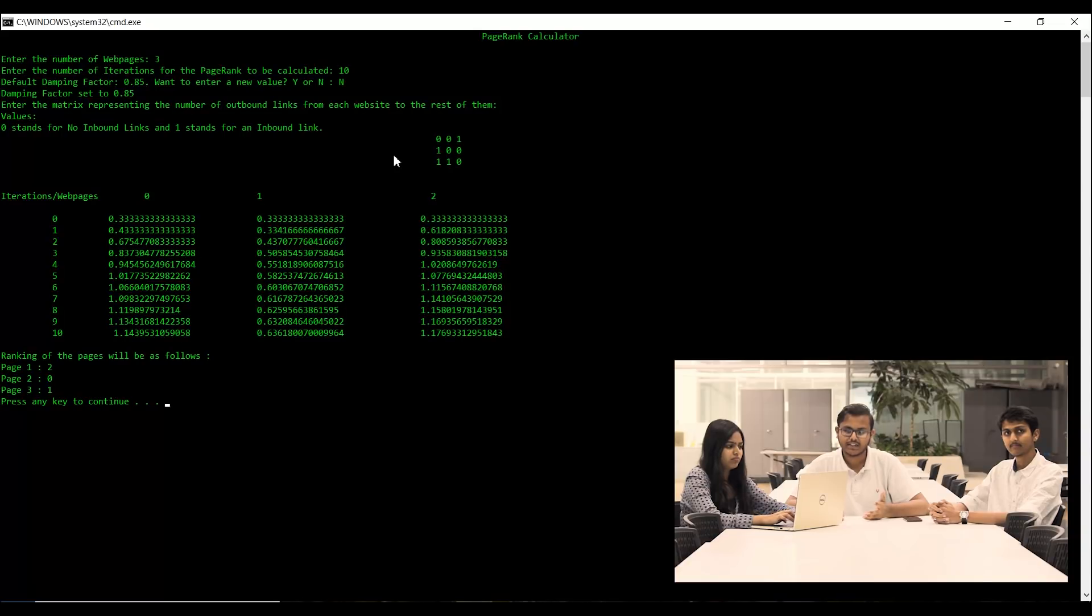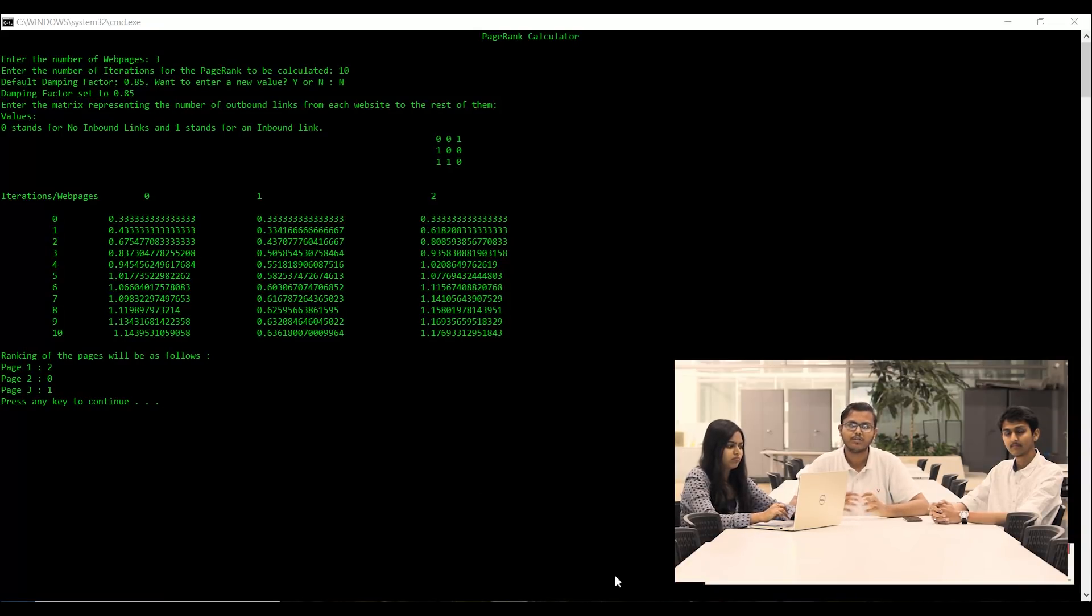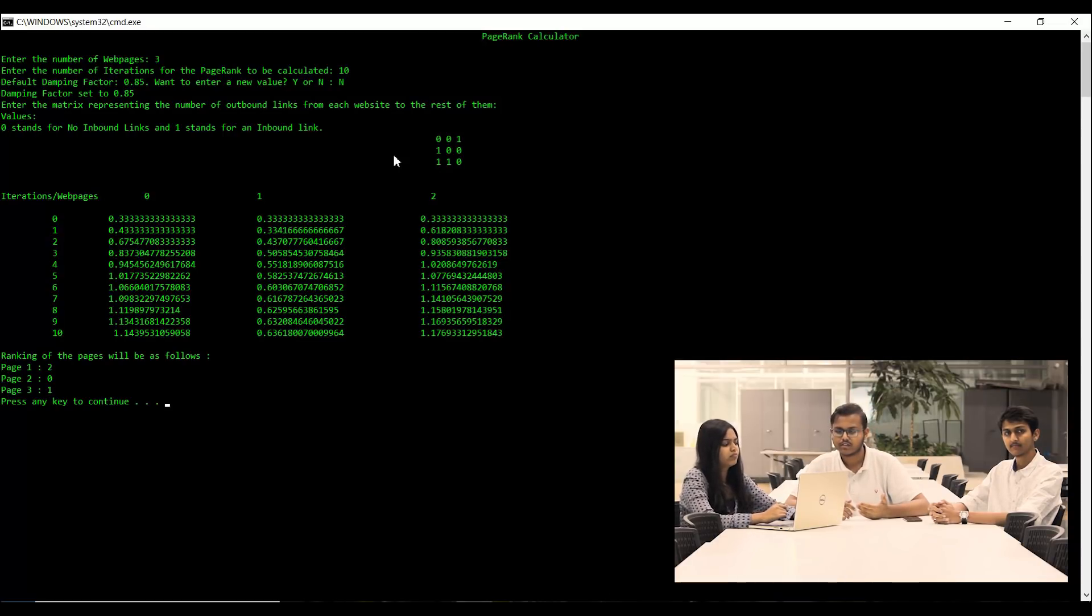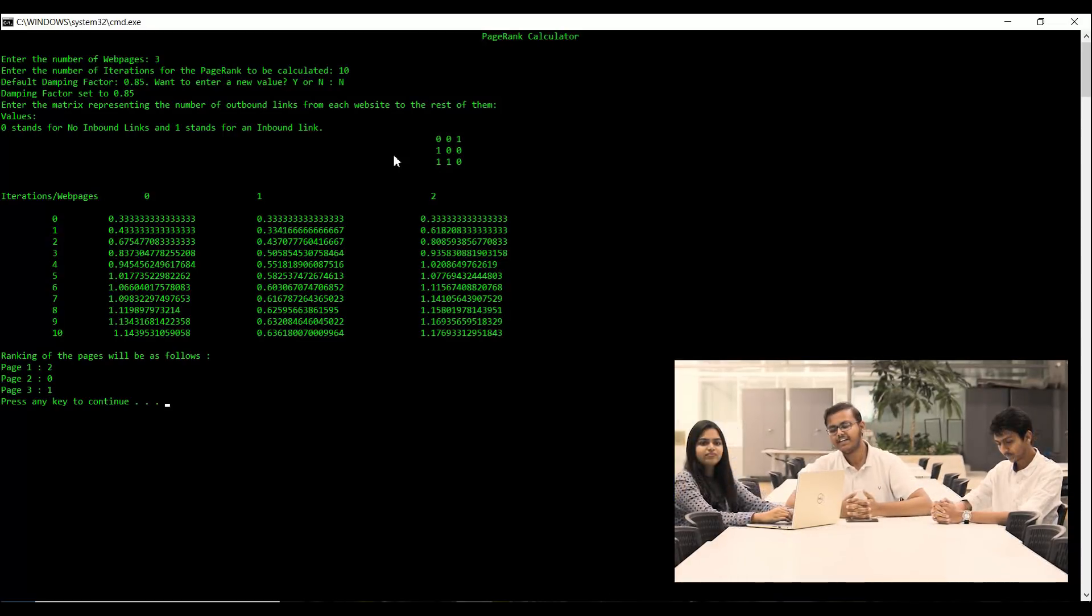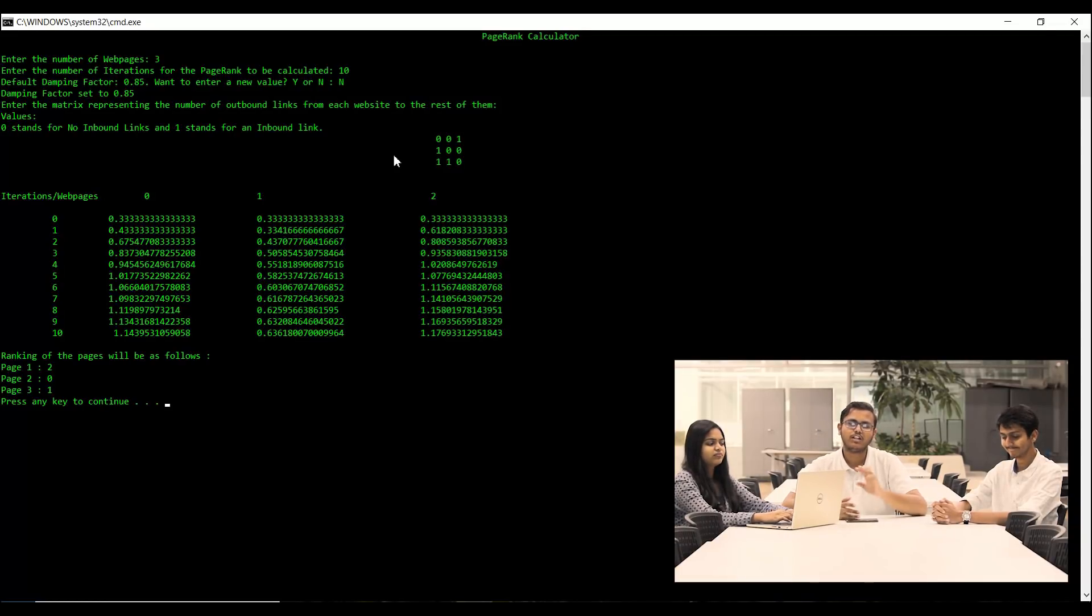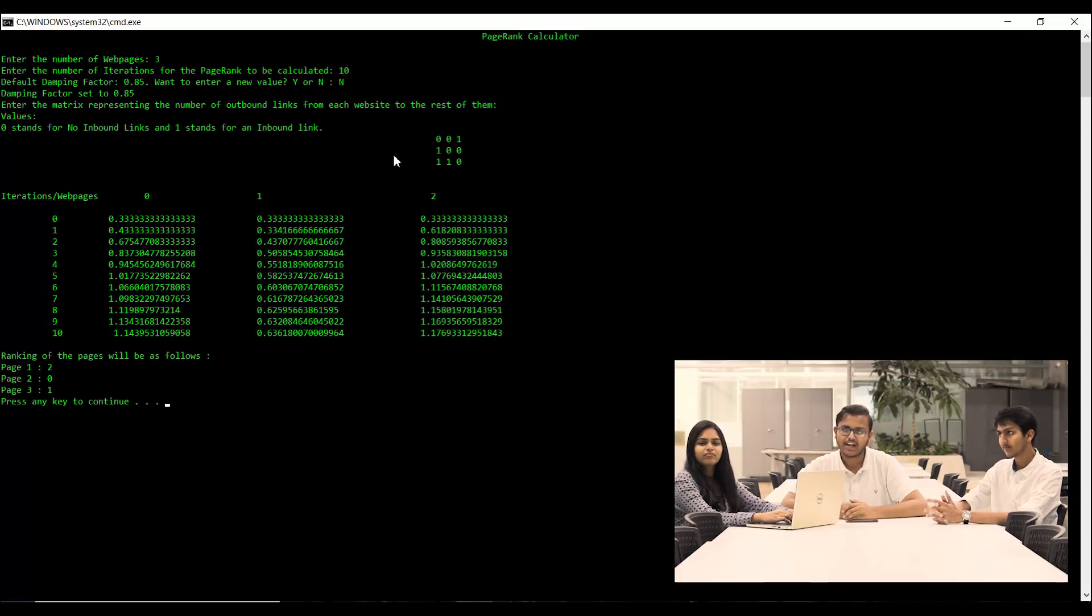So basically, this matrix tells the program how the pages are written and linked with each other. After entering the adjacency matrix, the program will calculate all the iterations of the algorithm and give us a ranking of all the pages in the system.